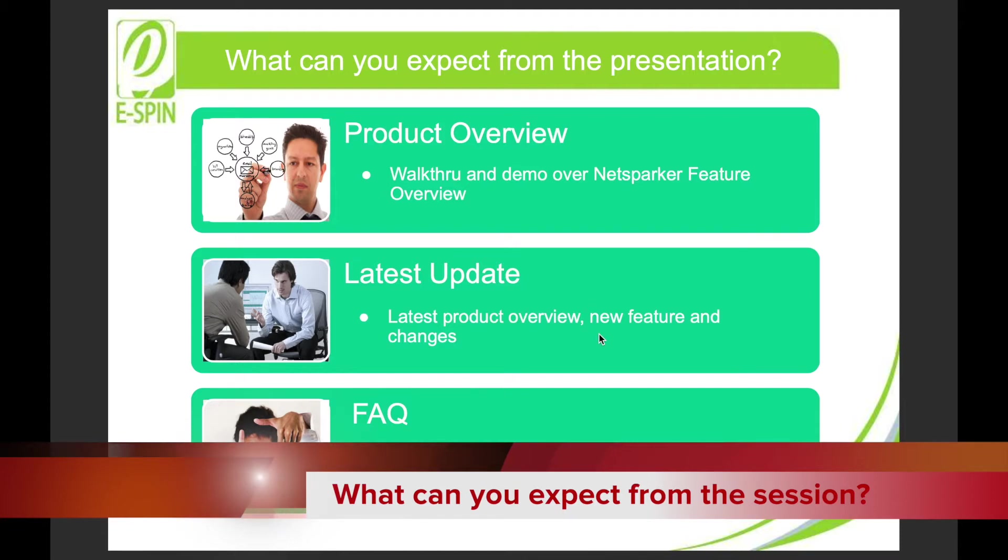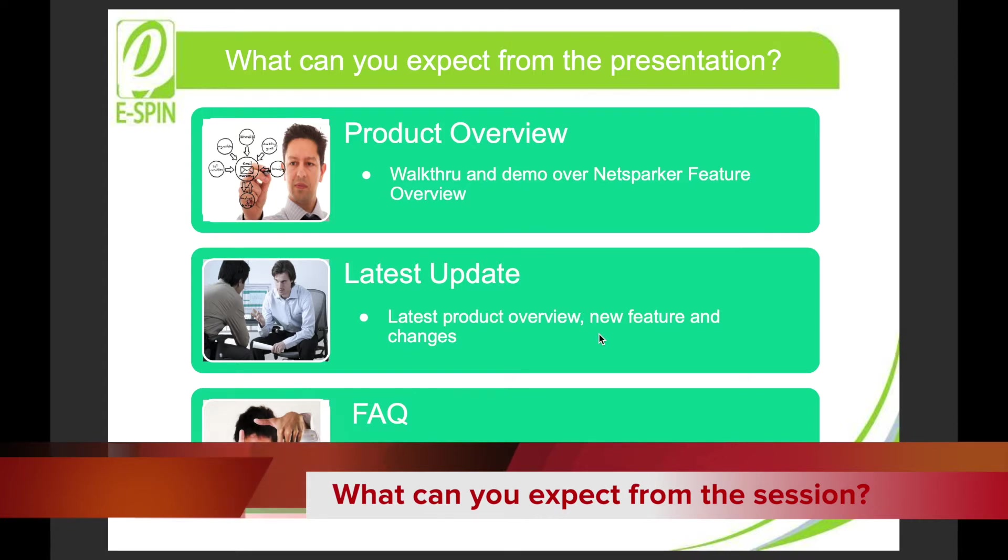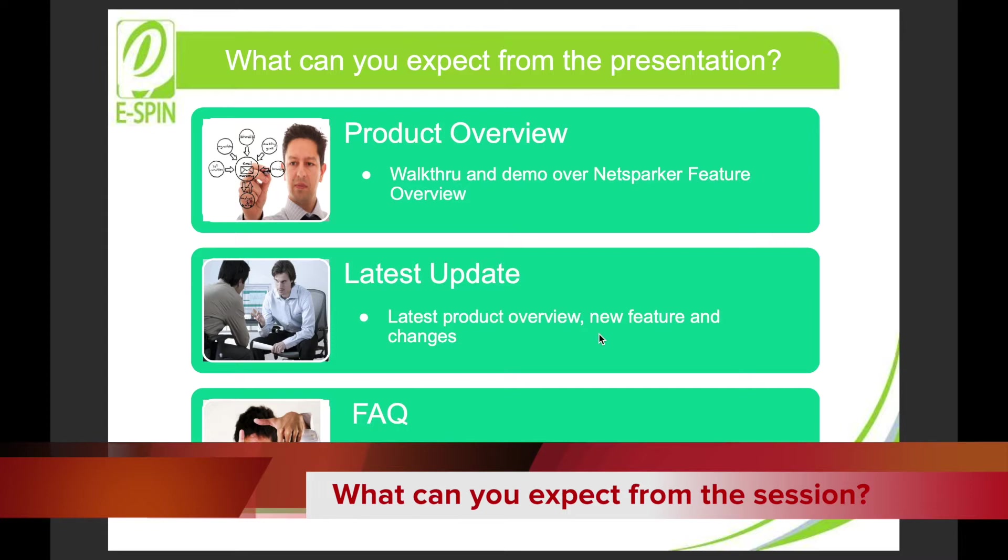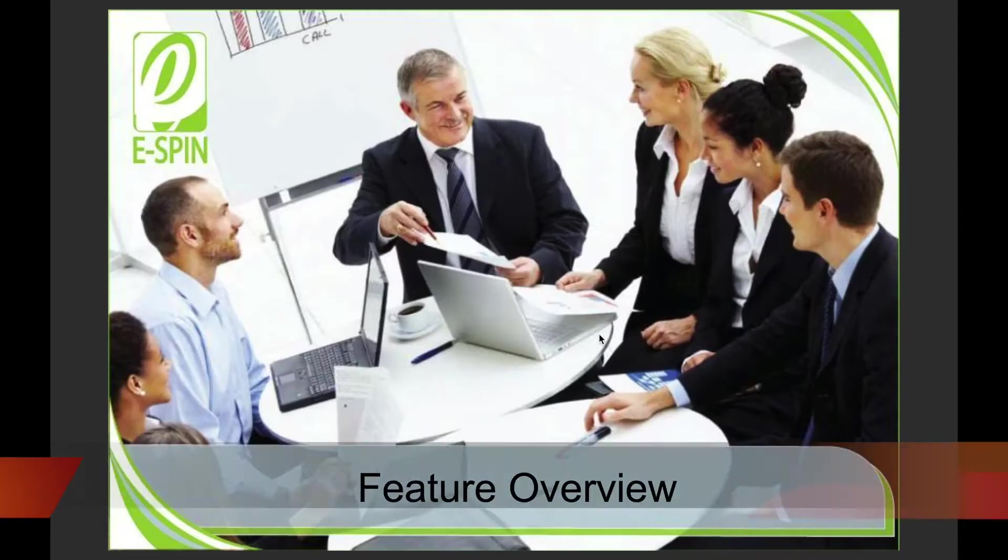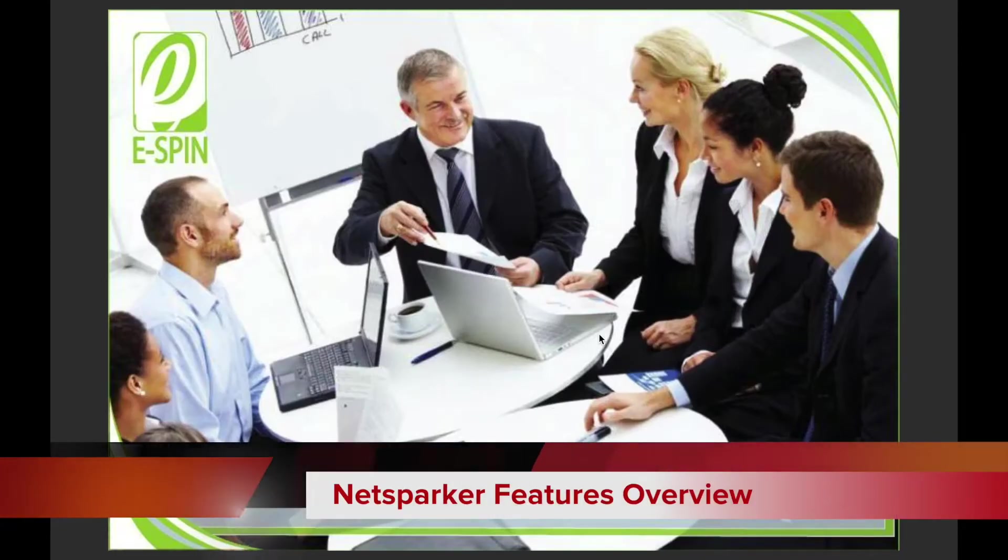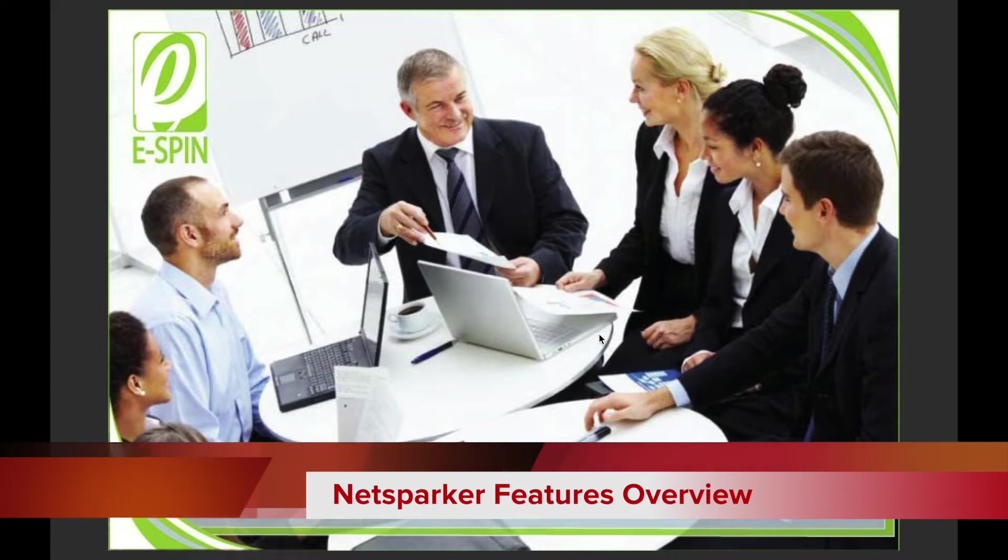We will also spend time to cover the latest updates based on the time that we prepare and new features and changes. We will stop at the frequently asked questions and let you all voice up for any questions you need clarified before we close these sections.